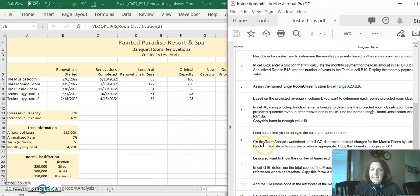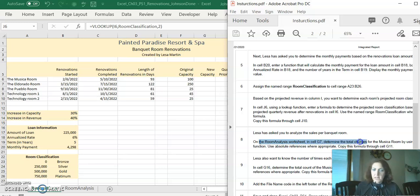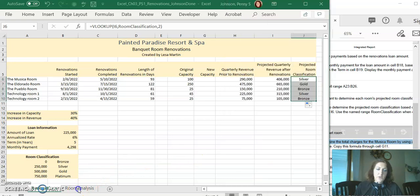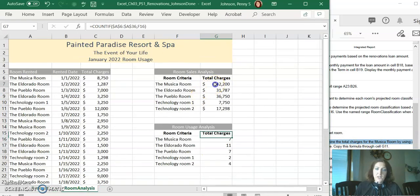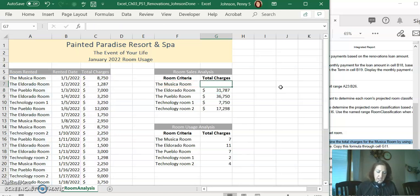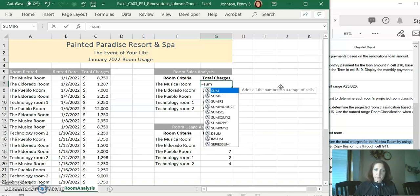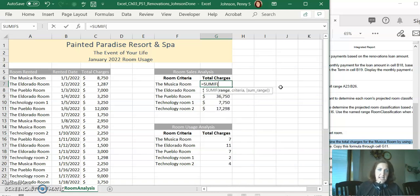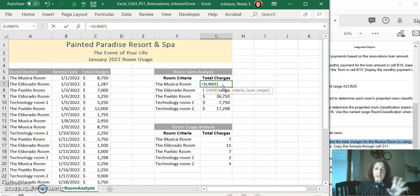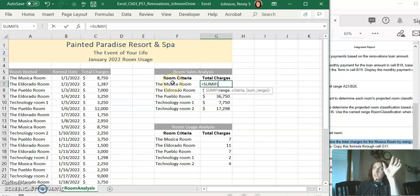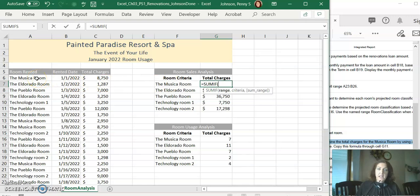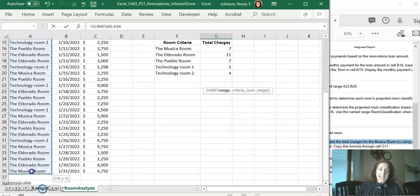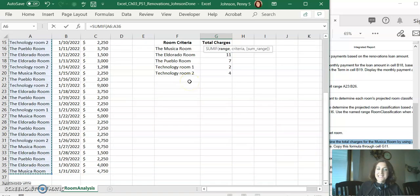So what we're doing is we're saying based on the projected revenue of each room, we're going to call them bronze or silver or gold to help us understand them. Step eight says on the room analysis worksheet, click cell G7 to determine the charges for the Musica room by using the SUMIF function. I'm going to go over to room analysis. I'm going to click on G7 and we're going to use the SUMIF function. On cell G7 we're going to type equals SUMIF. Select that name so that you get your opening parentheses.